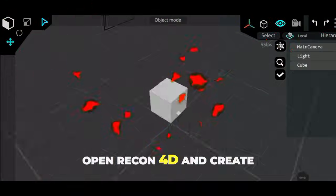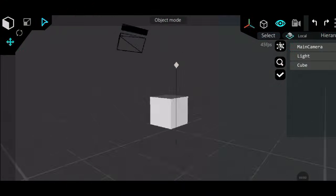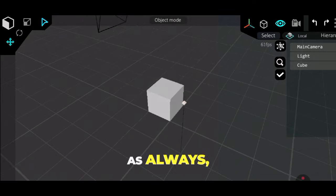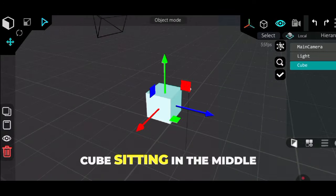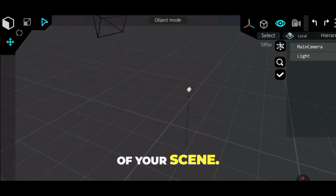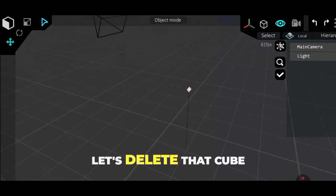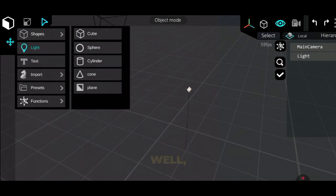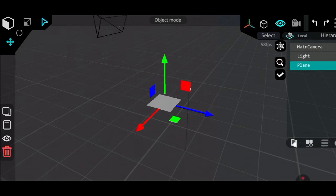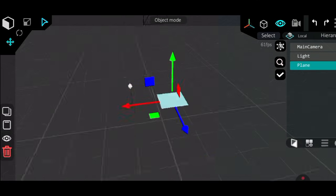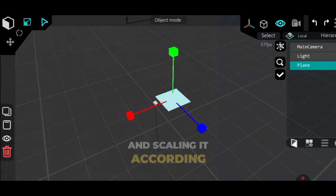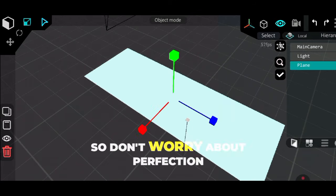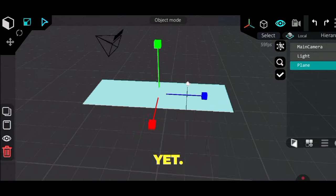First things first, open Recon 4D and create a new project. As always, you'll see that default cube sitting in the middle of your scene. Let's delete that cube because it's just chilling there for no reason. Now I'm adding a plane and scaling it according to the scene size. I'll adjust it more later, so don't worry about perfection yet.